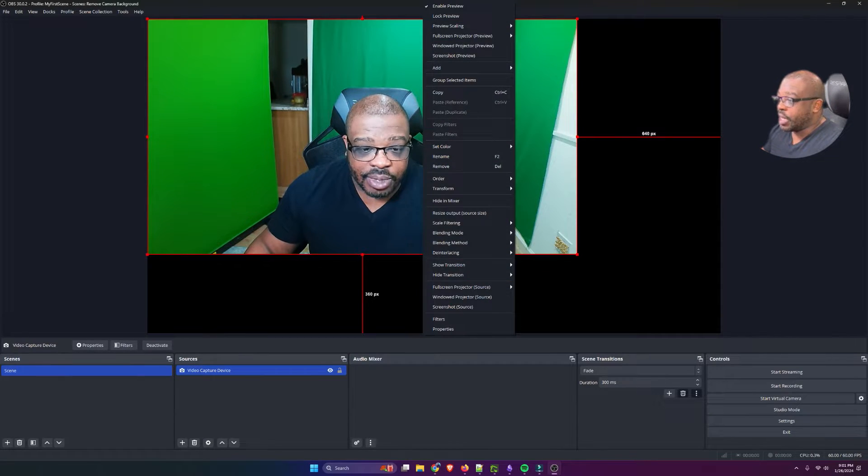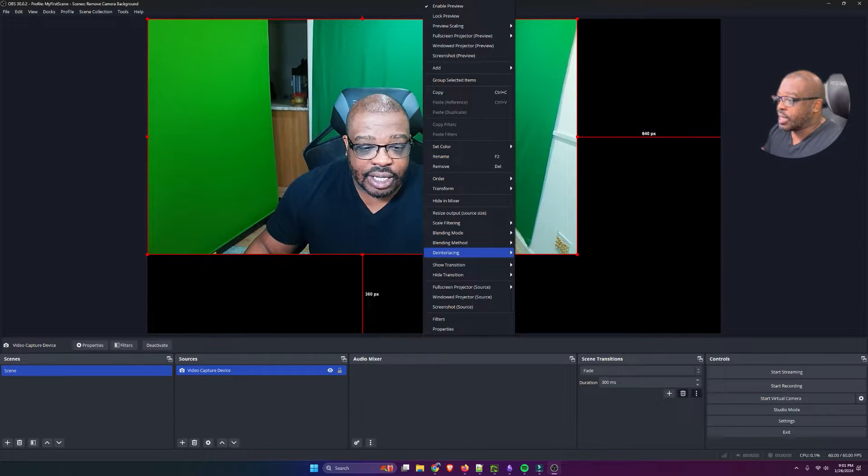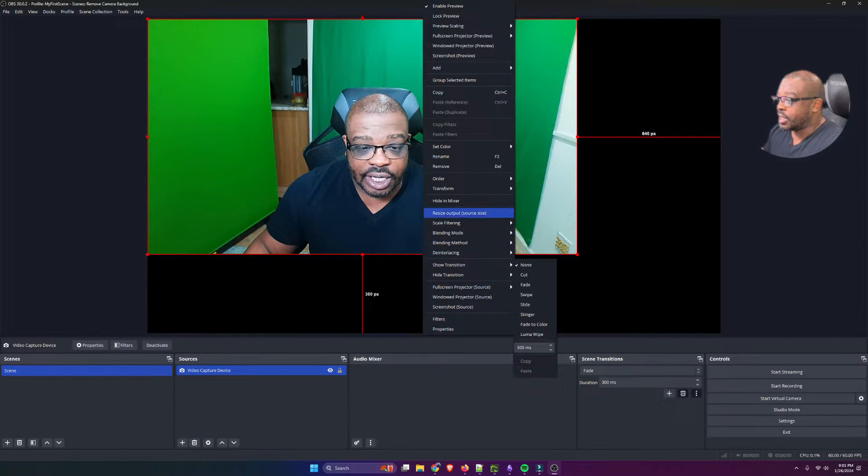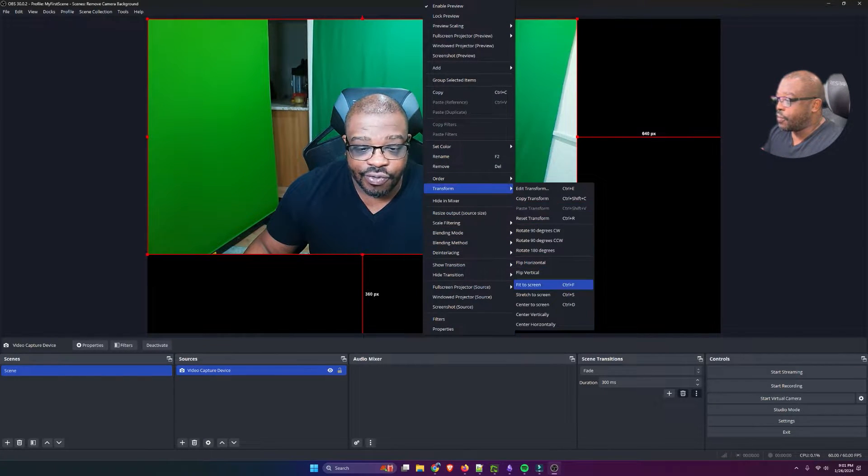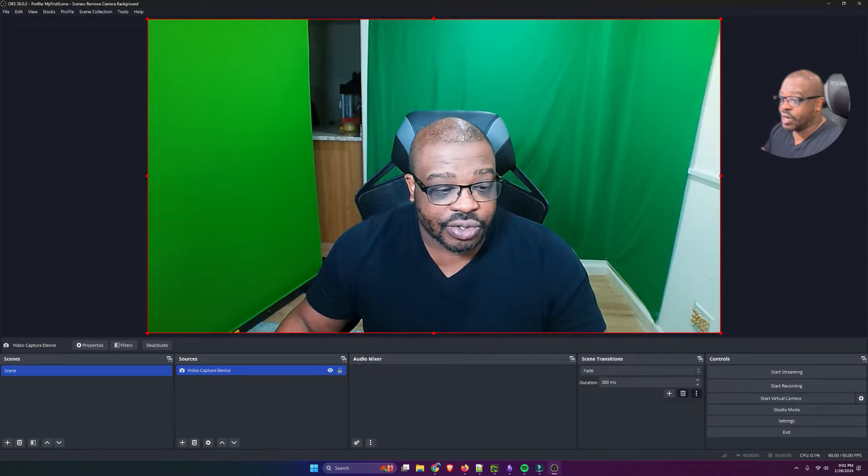I'm going to make this full screen by right-clicking and selecting Transform, Fit to Screen.